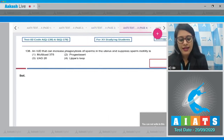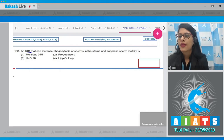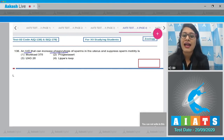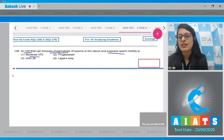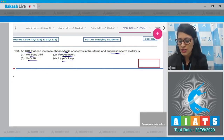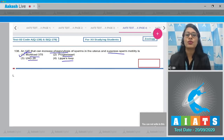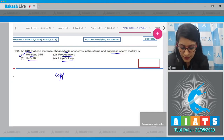Question number 138: an IUD (intrauterine device) that can increase phagocytosis of sperms in the uterus and suppress sperm motility is which one? The options given are Multiload 375, Progestasert, LNG-20, and Lippes Loop. The correct answer is option number one, Multiload 375. It is a copper-containing IUD.